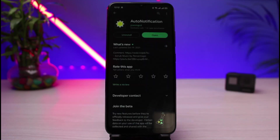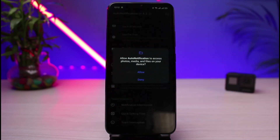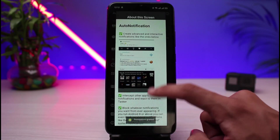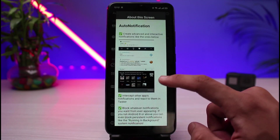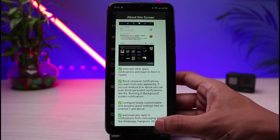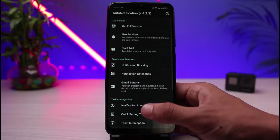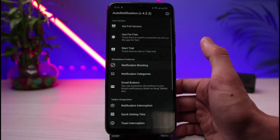Once you've downloaded it, open the application. You can see this is how it is going to look like. You have to allow access — go ahead and allow all of the access. Once you've allowed the access, come back and you can see all of these options.